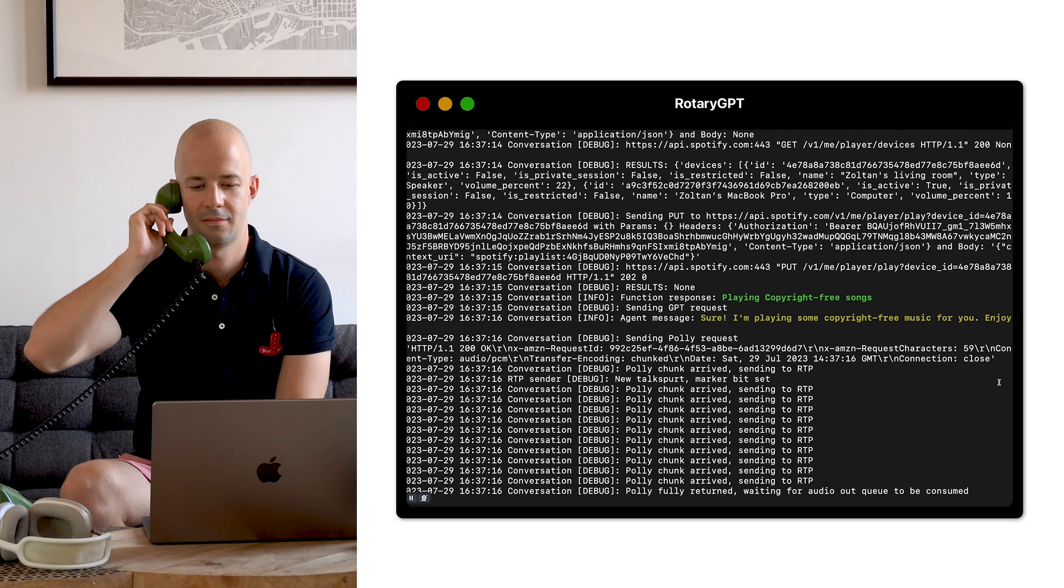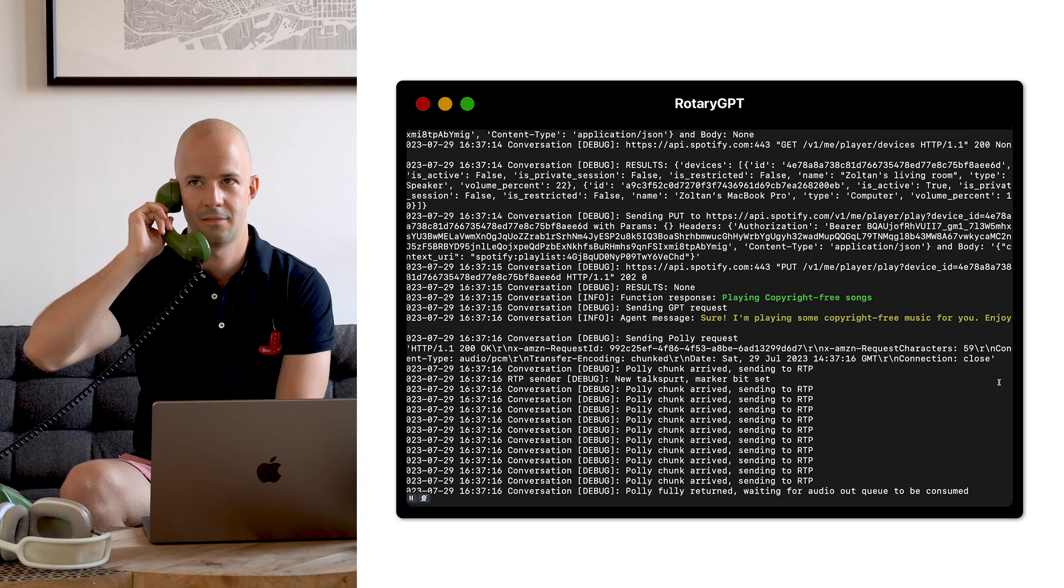I also added Spotify so it can play music. Hello, how can I help? Can you play some copyright free music? I'm shooting a video. Sure. I'm playing some copyright free music for you. Enjoy.